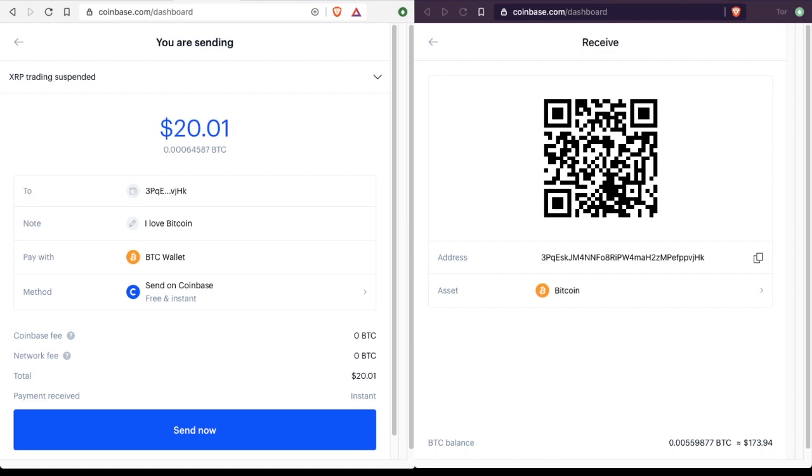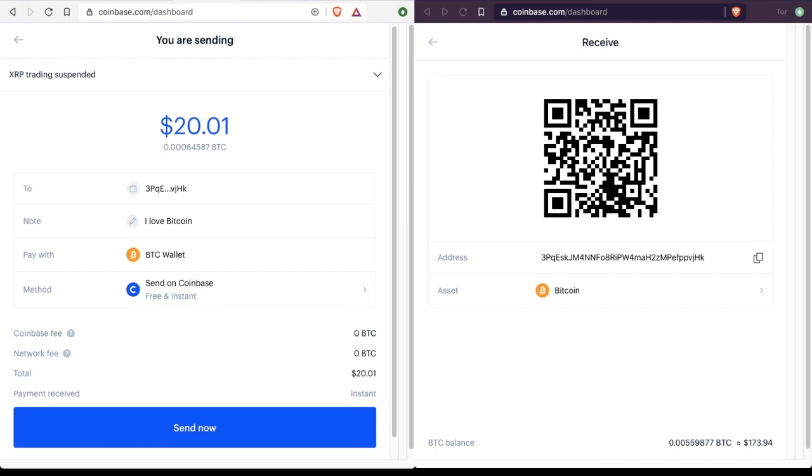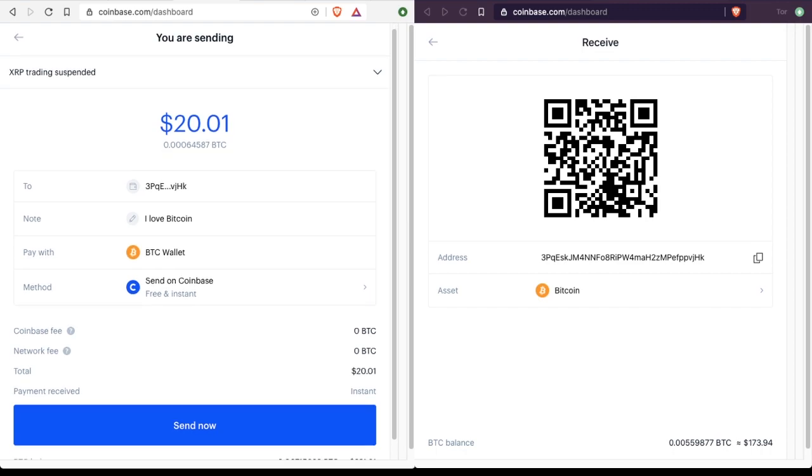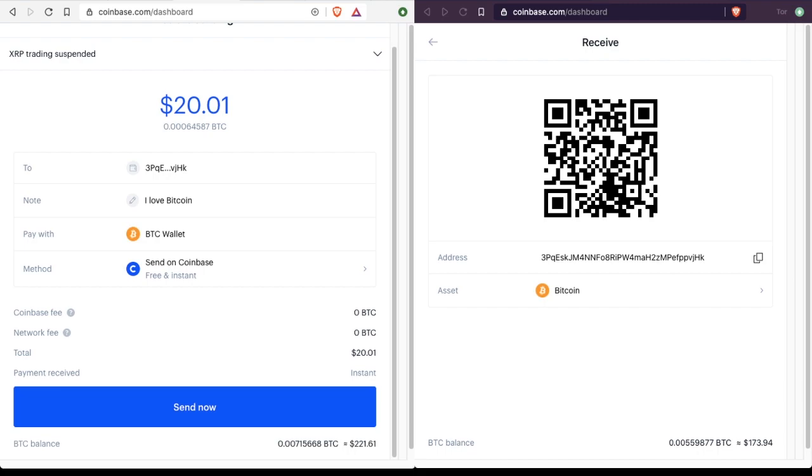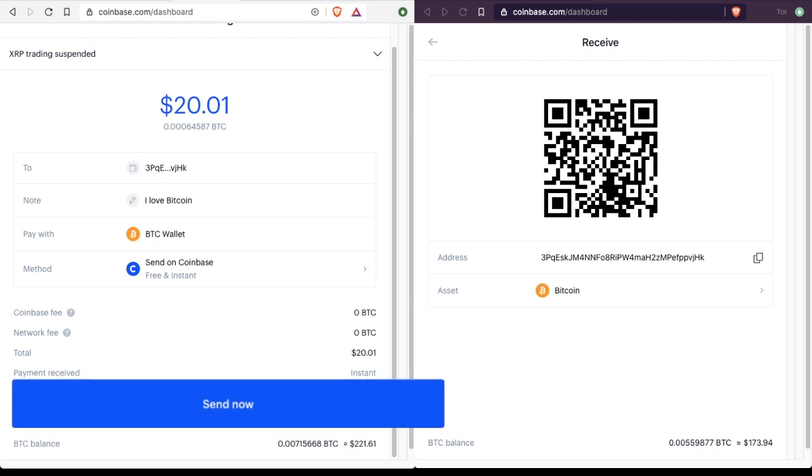So do it this way. And you'll see there is no fee for Coinbase. There is no fee for the network. This number that you type in might be rounded a little bit because of the exchange rate. Adjust it if needed. And then click send.